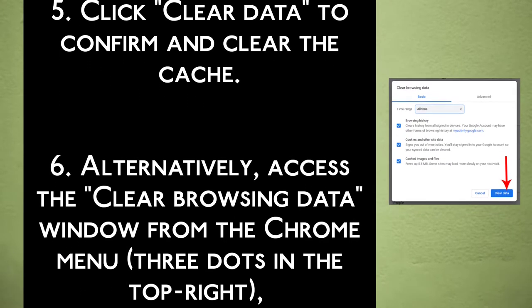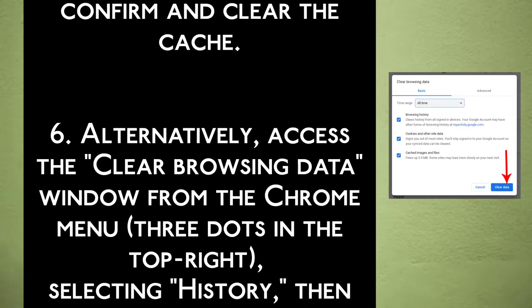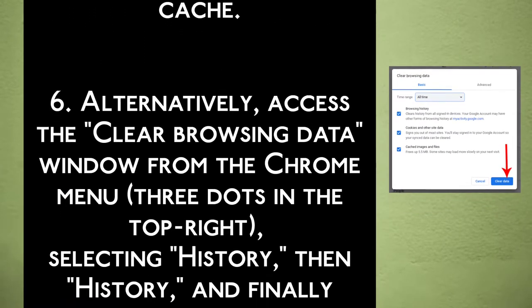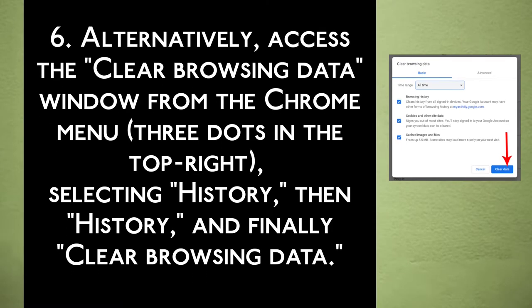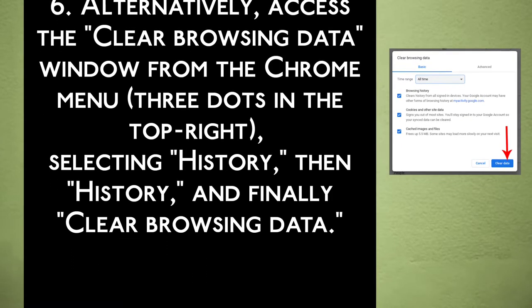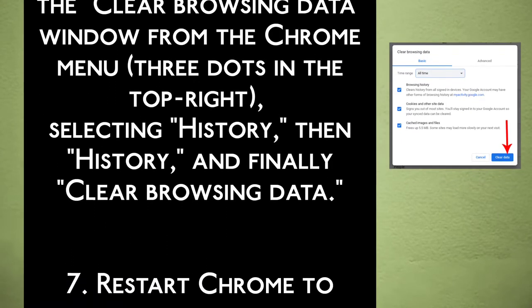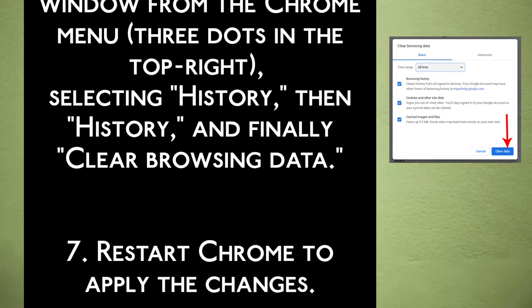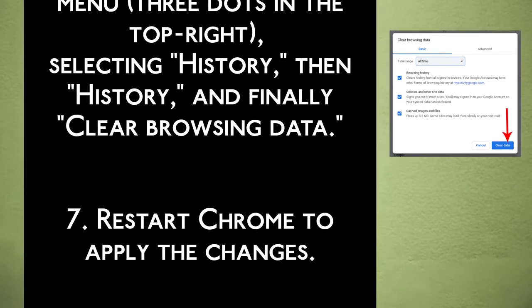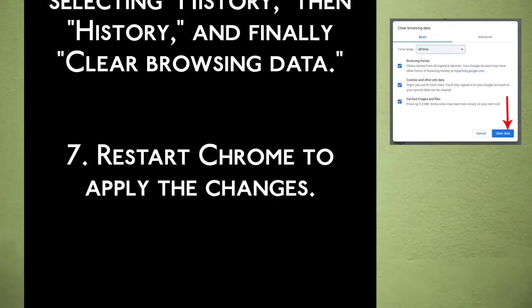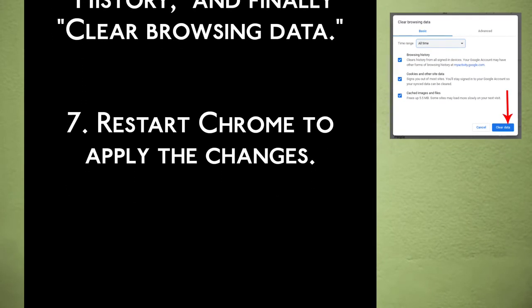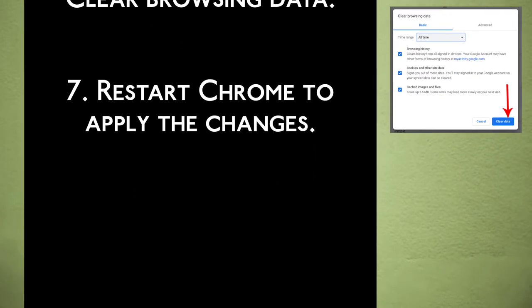Step 6: Alternatively, access the Clear Browsing Data window from the Chrome menu — the three dots in the top right — by selecting History, then History, and finally Clear Browsing Data. Step 7: Restart Chrome to apply the changes.